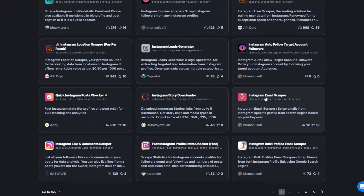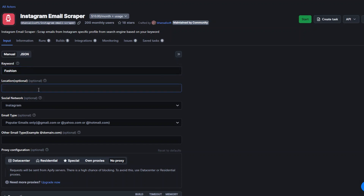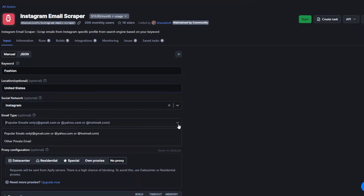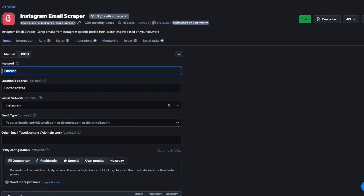In our case we'd like to scrape emails from Instagram. The tool I'm going to use is the Instagram Email Scraper. With this tool you can scrape emails from Instagram specific profiles from a search engine based on your keyword. Here you will add the keyword you'd like to scrape emails for — for example, fashion. You can also choose to add a location such as United States, and filter by email types or specific domains.